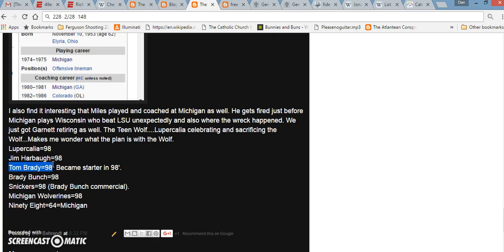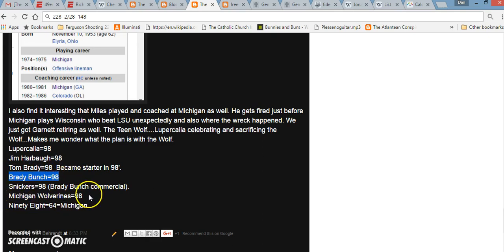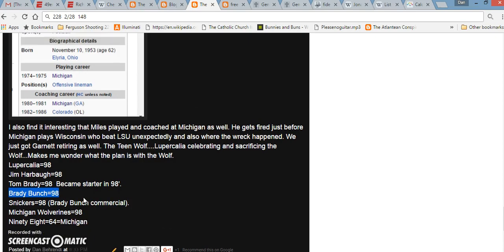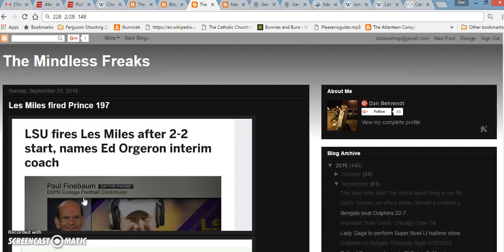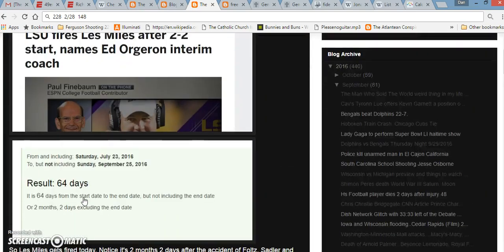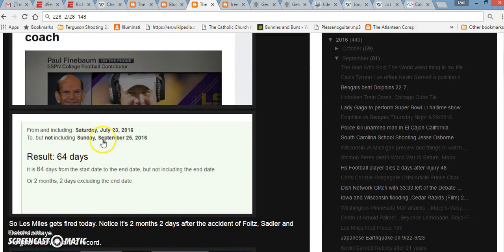Brady Bunch equals 98. Remember in the Super Bowl a few years back, they had the Steve Buscemi Brady Bunch commercial when the Patriots won the Super Bowl. Snickers equals 98. Michigan Wolverines equals 98. If you write out 98, it equals 64, just like if you write out the word Michigan. And Les Miles got fired 64 days after that car wreck.